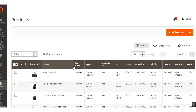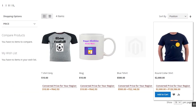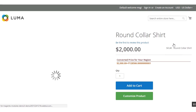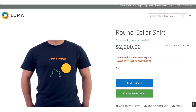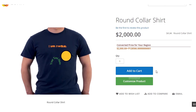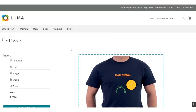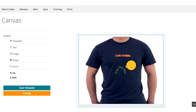The product has been saved. Now let's go to the front end and navigate to the category where we added this customizable product. I'll go to the Print category, and here you can see the customizable product is visible. Customers can click on the product to view it. On the product page, customers will see two buttons: the Add to Cart button and the Customize Product button.